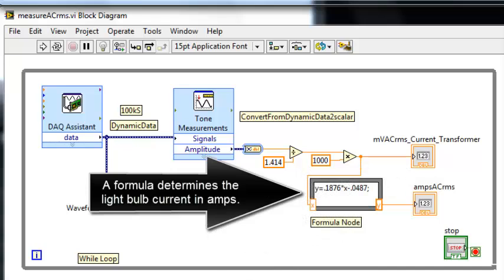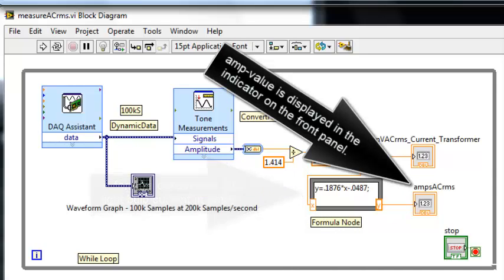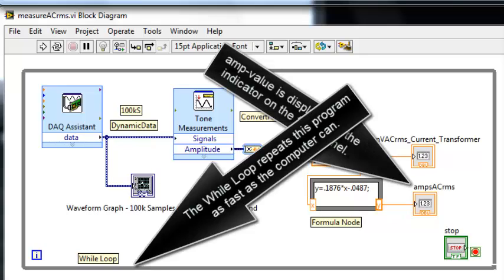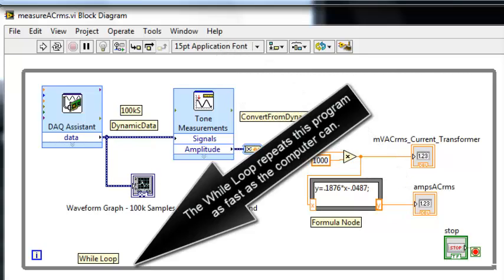A formula determines the light bulb current in amps. The amp value is displayed in the indicator on the front panel. The while loop repeats this program as fast as the computer can.